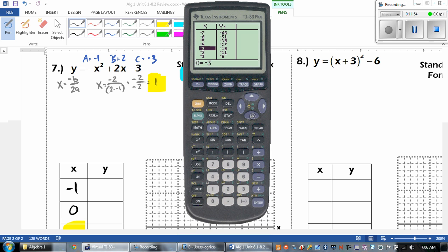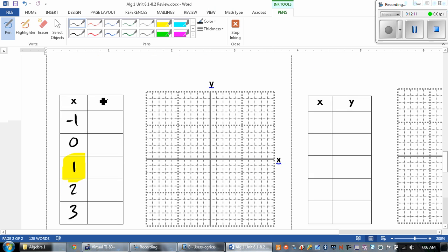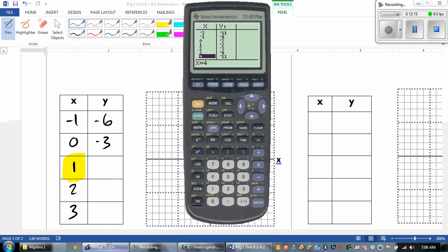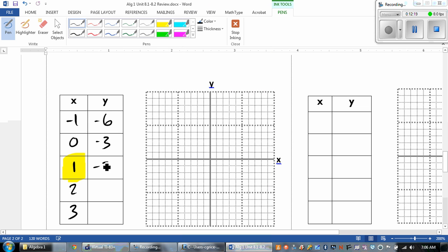Hit second, table. People are like, 'Mr. Grice, I don't see it — these numbers are really big.' Yes, they will be until you're in the right area for x. So now that I'm in the right area, I can see that at 1 my answer is negative 2; at 0, negative 3; at negative 1, negative 6. And those numbers end up just repeating.